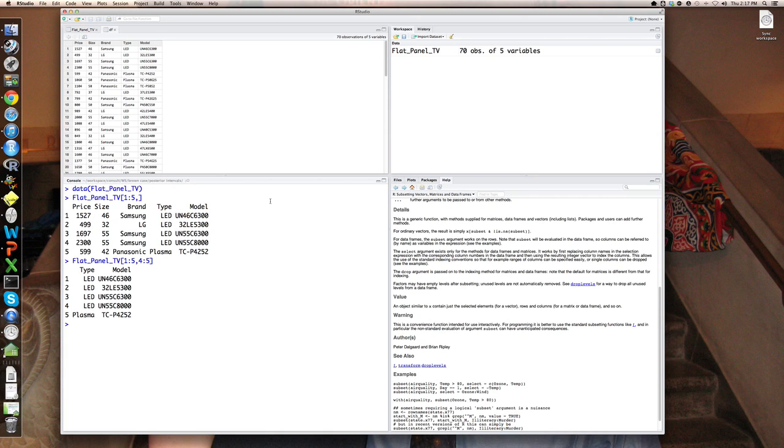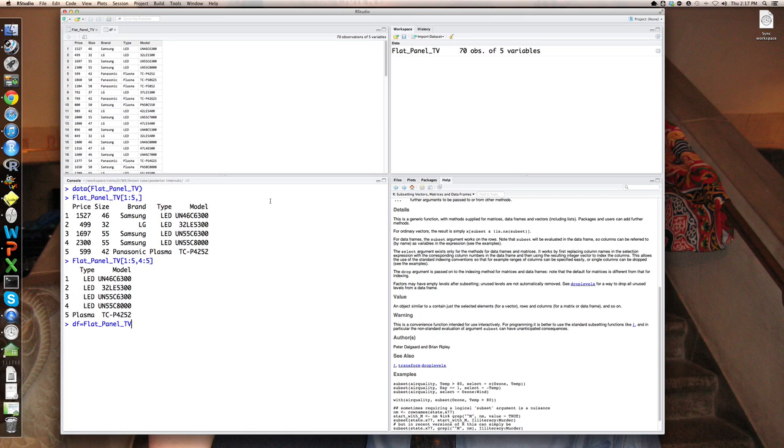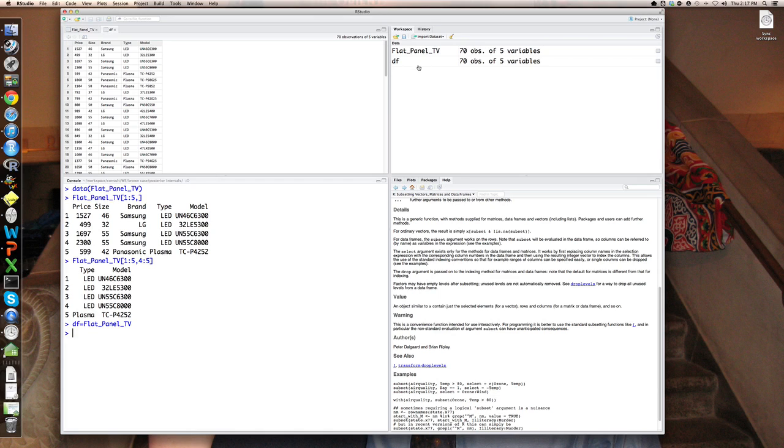So what I'm going to do, because I'm modifying an existing data set, is first let me create a copy. I'm going to call it DF of the flat panel television. So this DF is, you can see it over here in my workspace, it's simply a copy of the flat panel television data set.